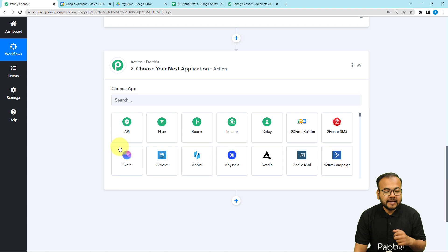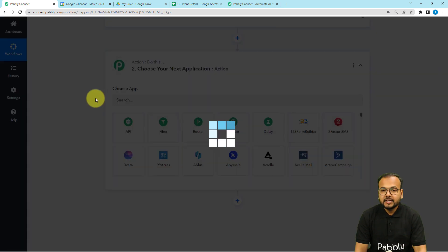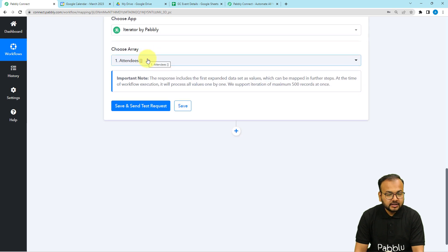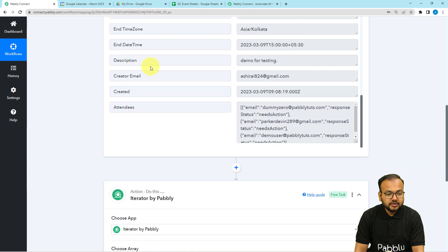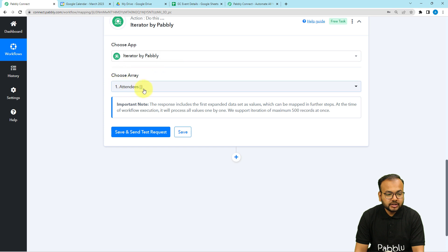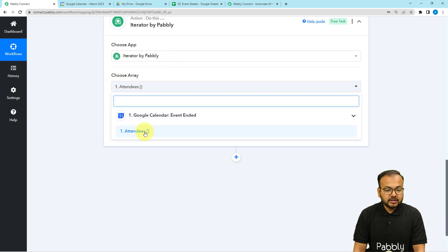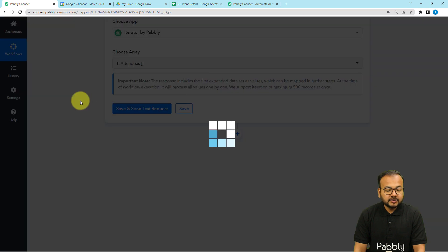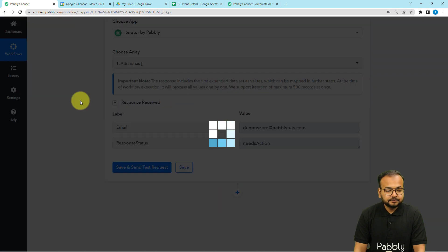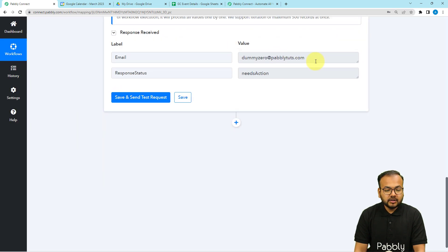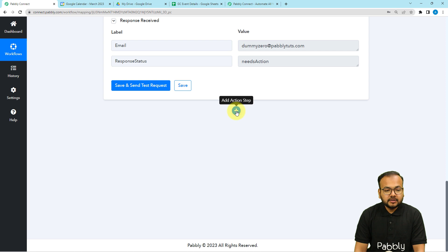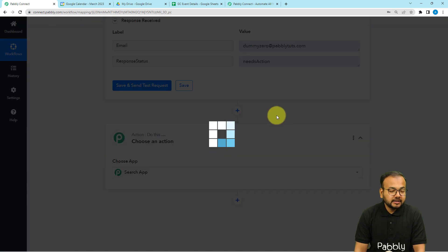Select the Iterator from the step section and choose the array you received. Click on 'Choose Array Field', select the attendees array from the previous step, then click 'Save and Send Test Request'. You will see the first email address segregated. Now click the plus icon to add another action step.